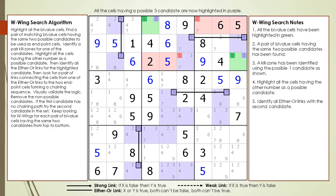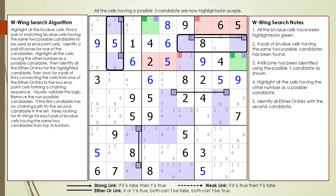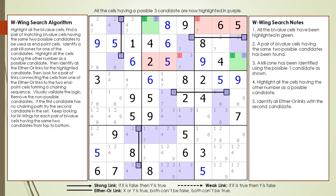One interesting thing about this example is there were two either-or links that could have been used for the W-Wing with these two endpoints and kill zones. The either-or link between cell 1,2 and cell 3,2 would have also created a successful W-Wing pattern.